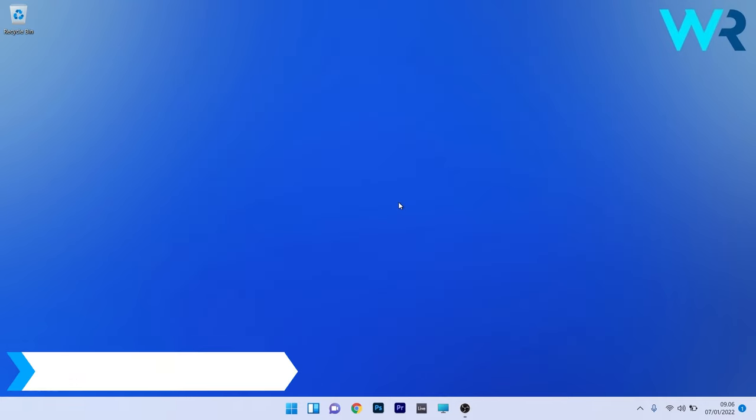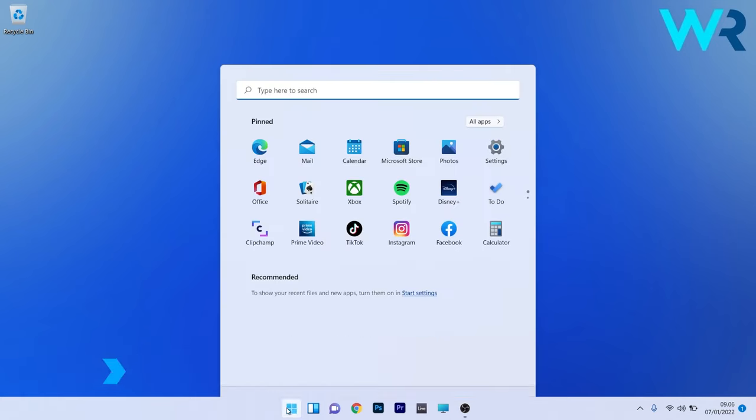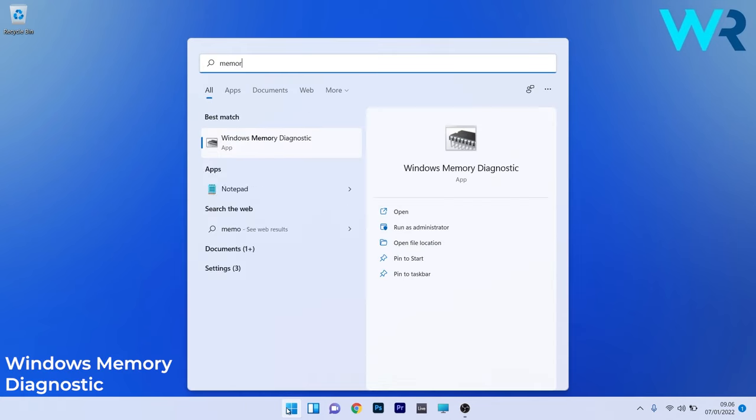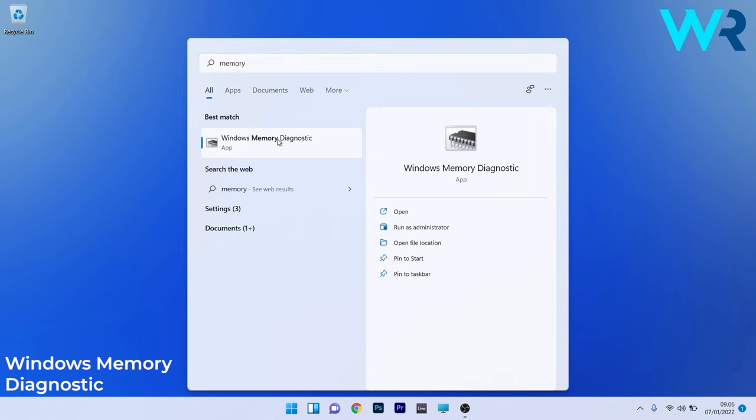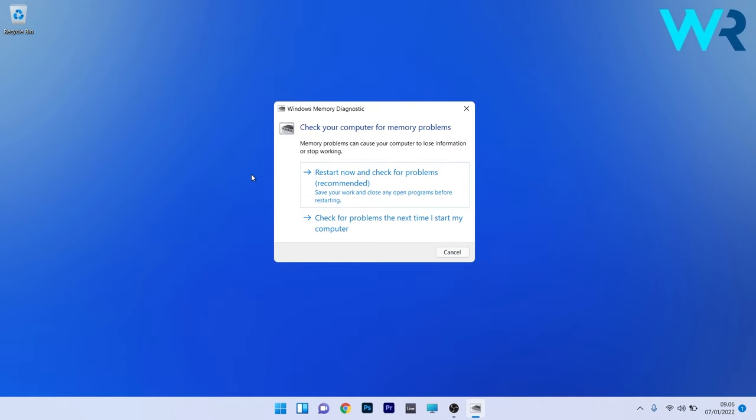Another great solution is to check for RAM issues. To do this, press the Windows button, then type Memory Diagnostic and select Windows Memory Diagnostic from the search results. Click on Restart Now and Check for Problems.